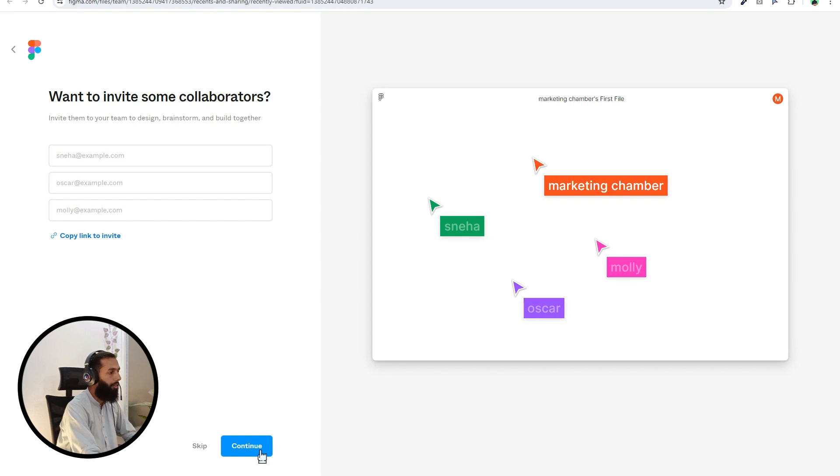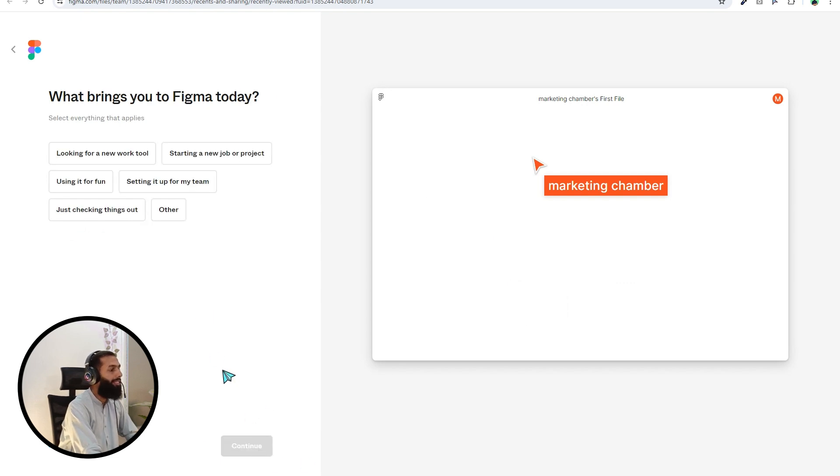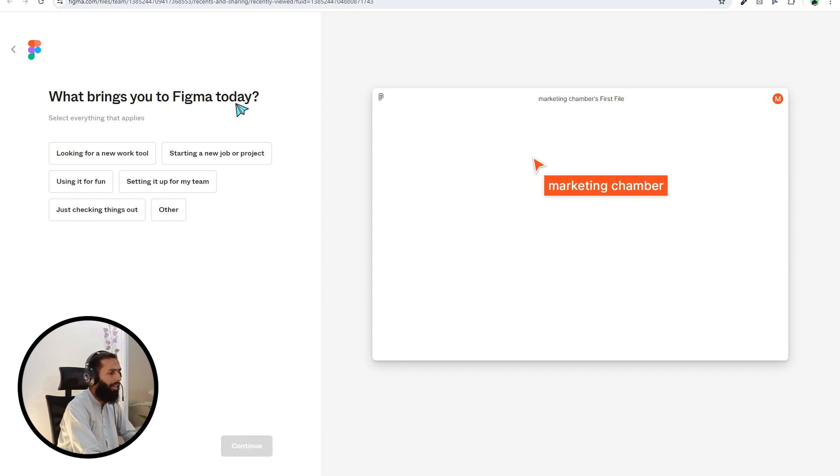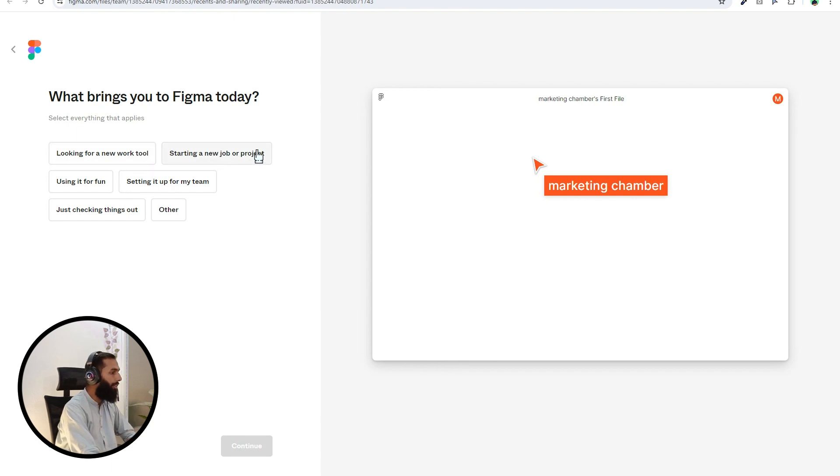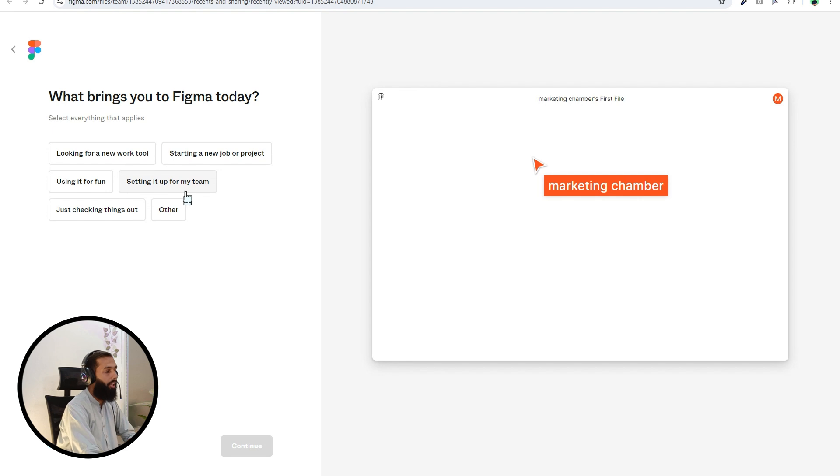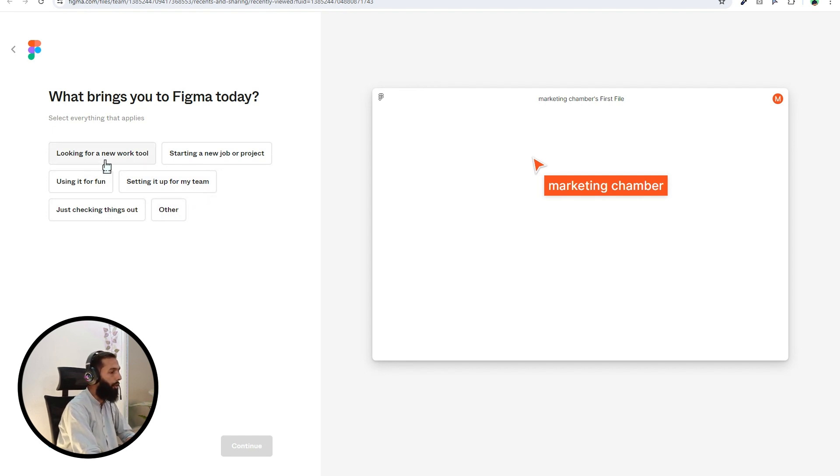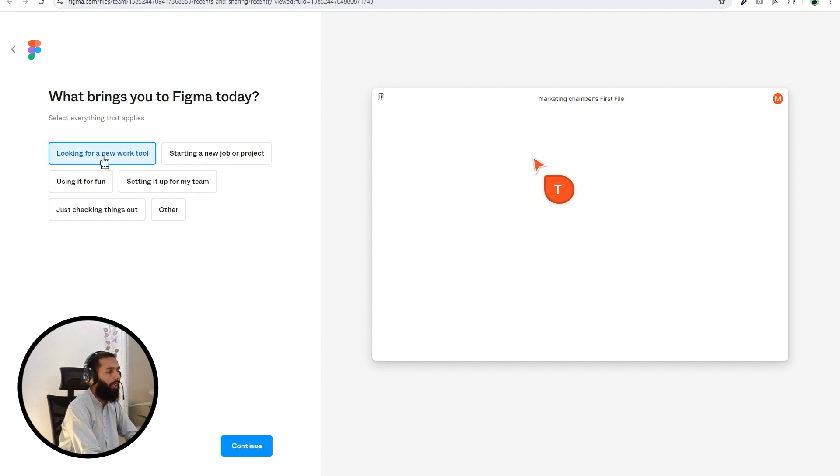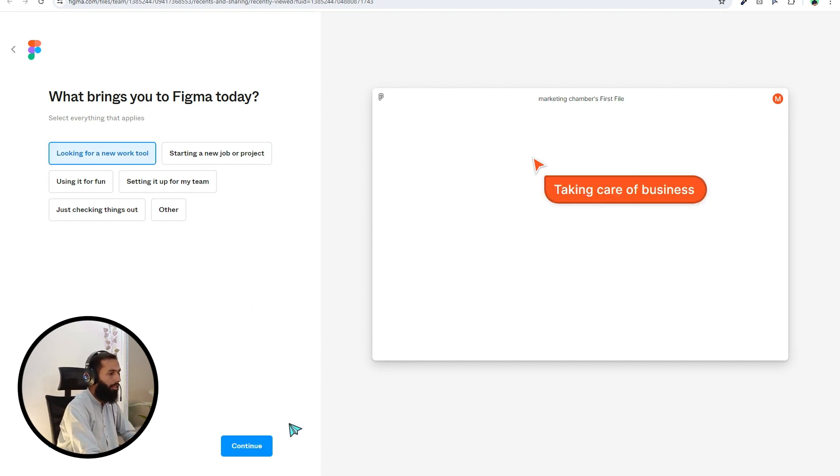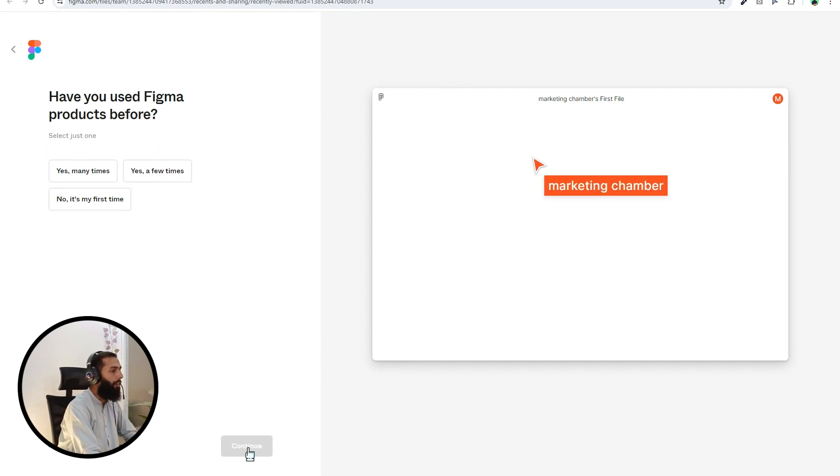What brings you to Figma today? Looking for a new work tool, starting a new job or project, using it for fun, setting it up for my team, just checking things out, other. Looking for a new work tool, so I choose this option. Then continue. Have you used Figma products before? No, it's my first time. Continue.